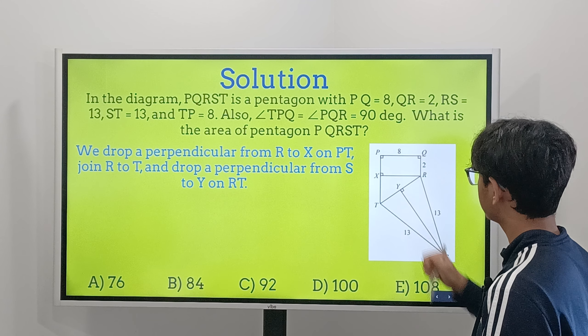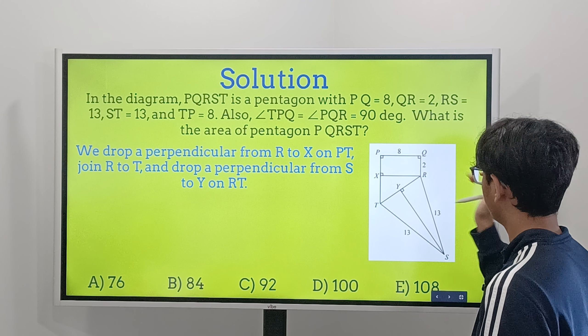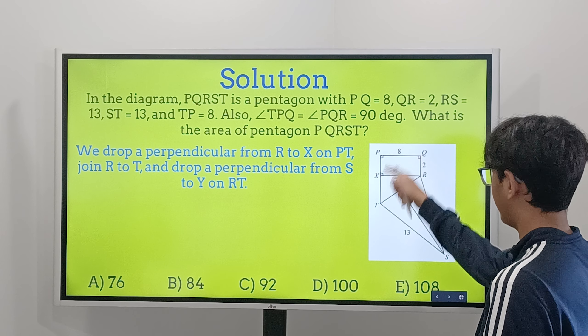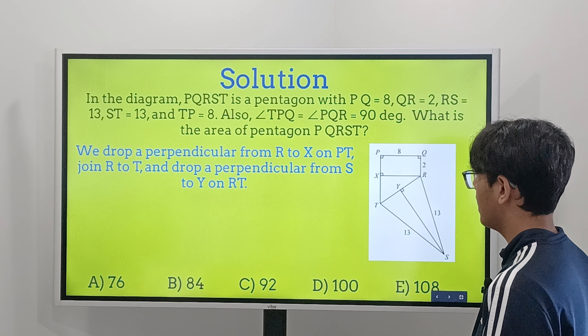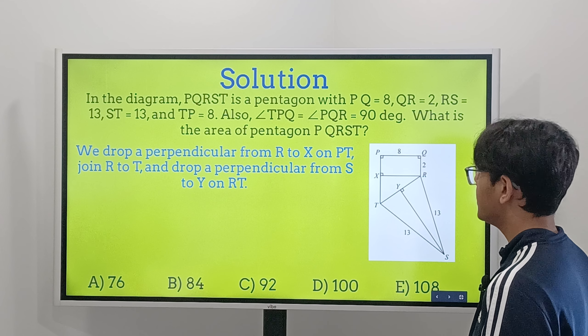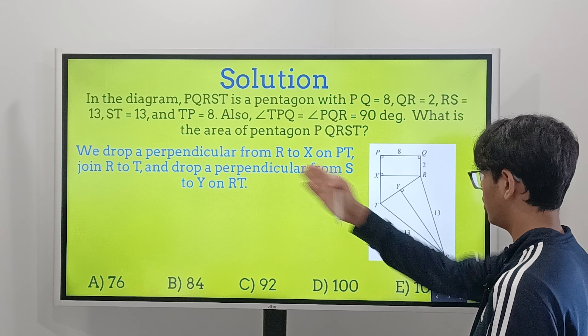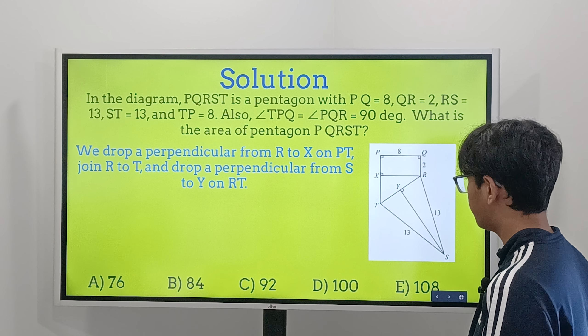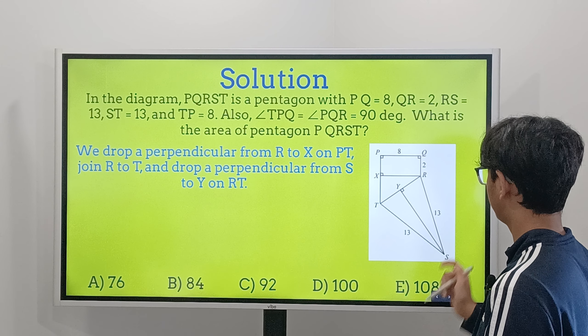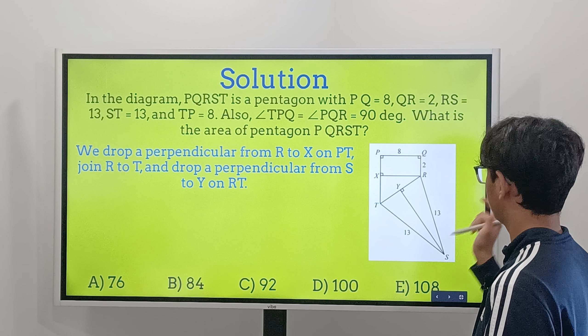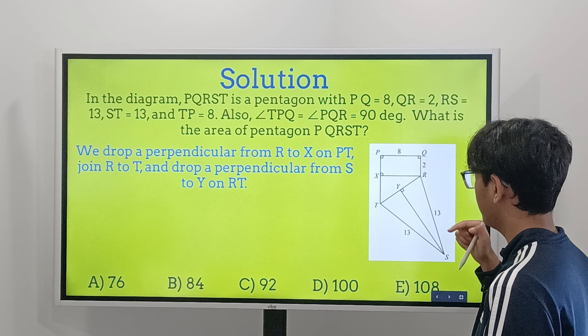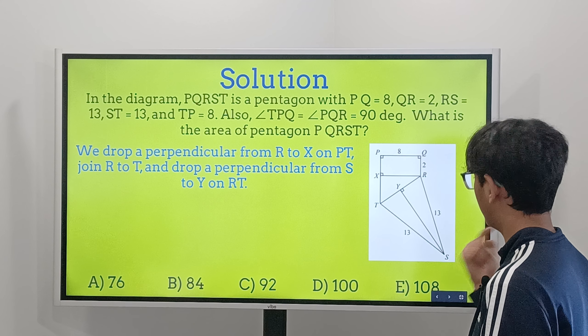Before we get into the solution, try solving this problem by yourself. If you have any struggles or questions, then you can see our solution. We're going to get into the solution right now.